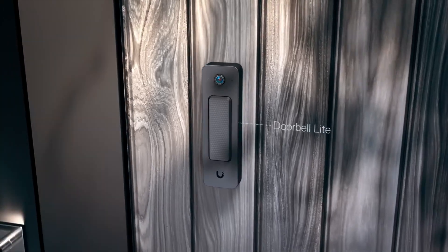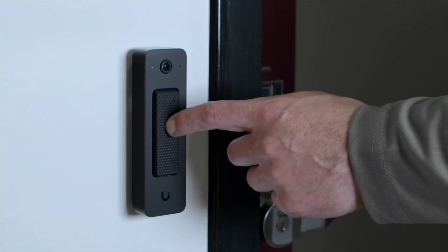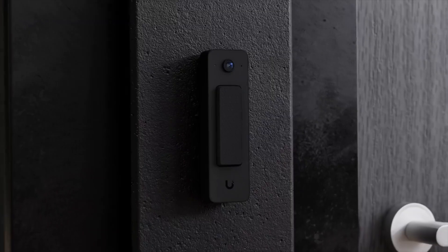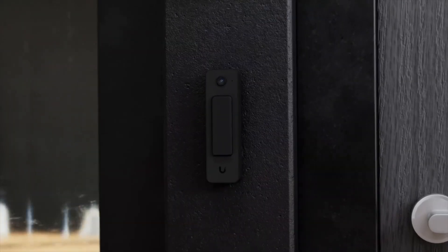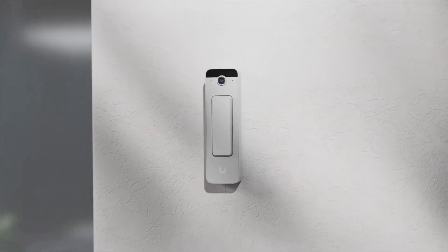The doorbell light is just clever. They took a tiny little doorbell, threw a camera on it and integrated it directly into UniFi. $99 is an excellent price point for this.